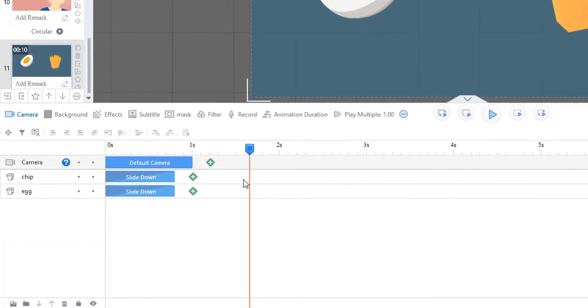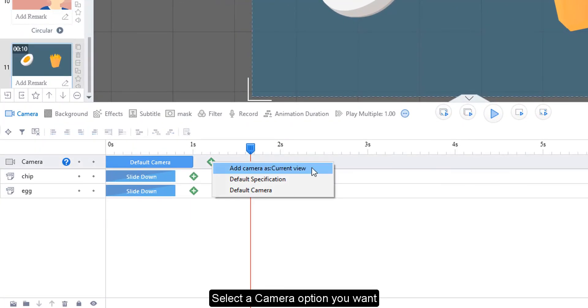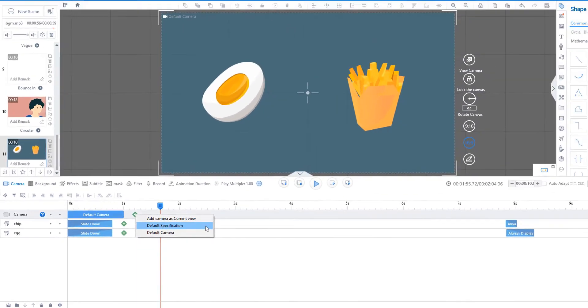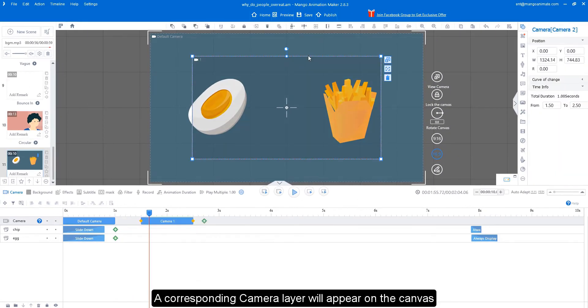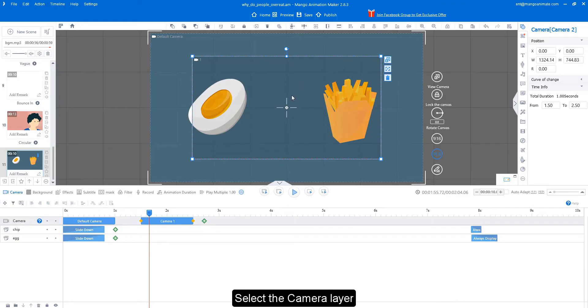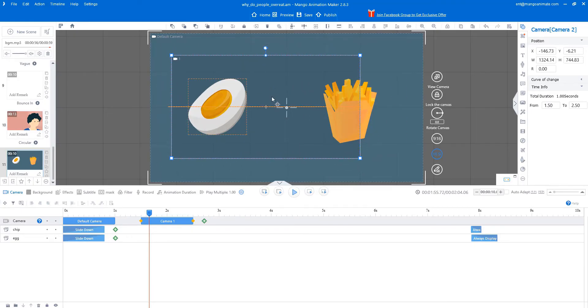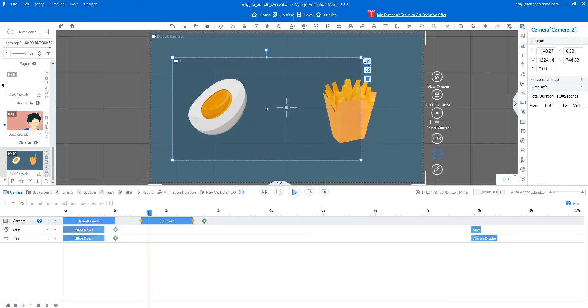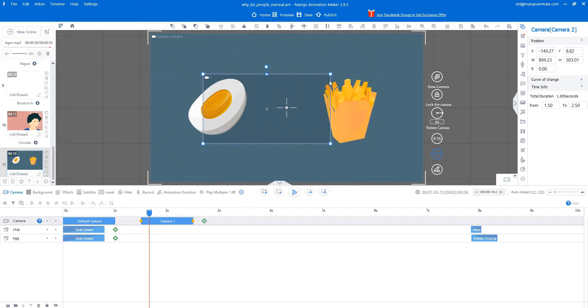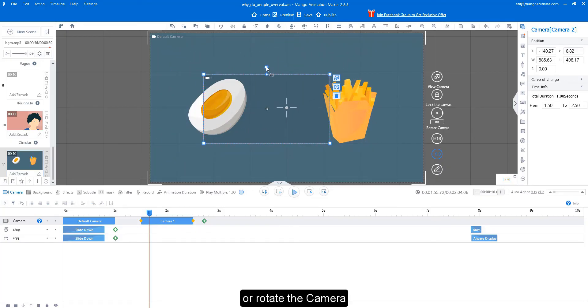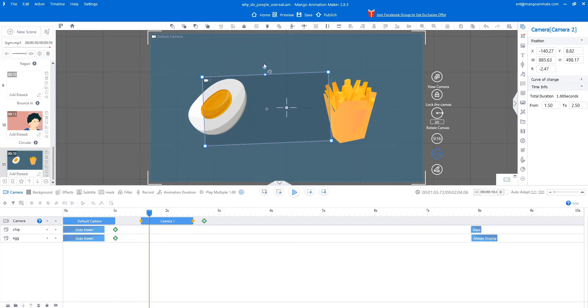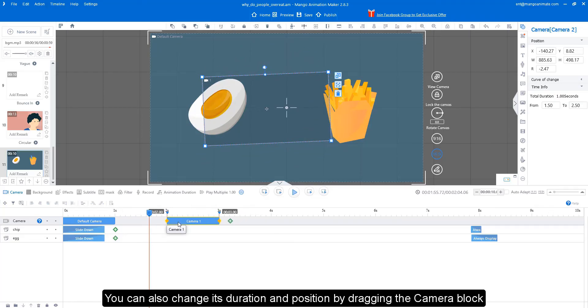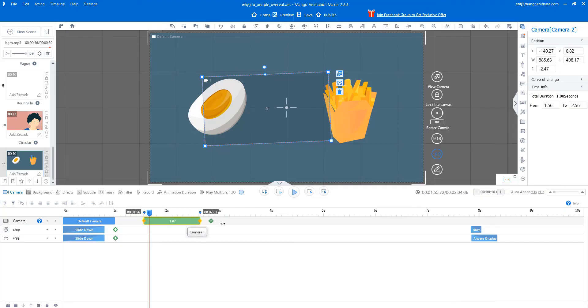To add a new camera, click the plus button on the camera timeline. Select a camera option you want. A corresponding camera layer will appear on the canvas. Select the camera layer, then you can move, resize, or rotate the camera.